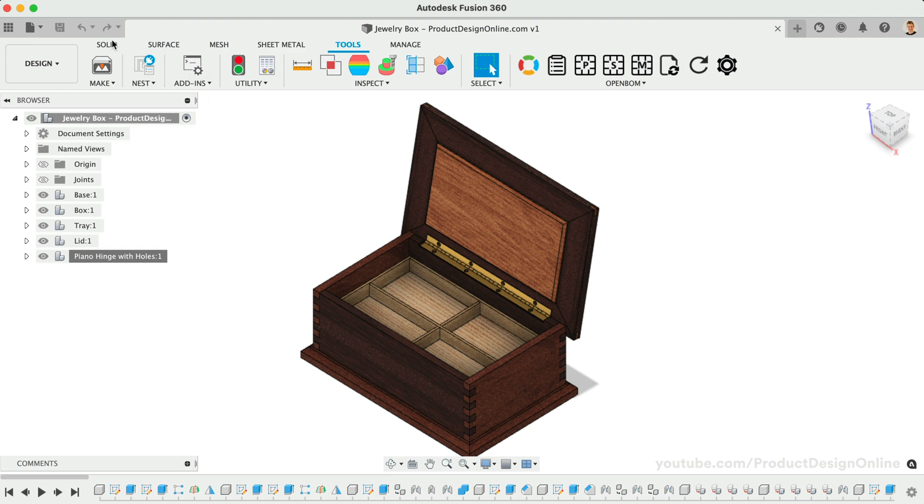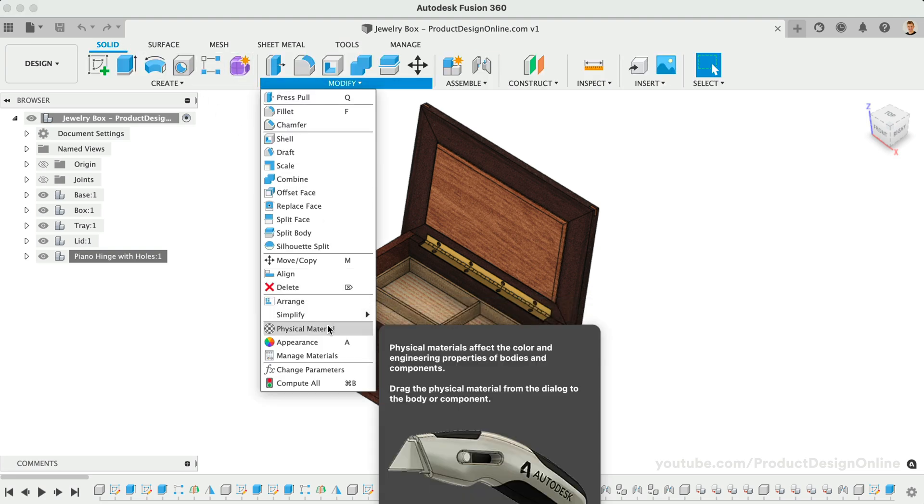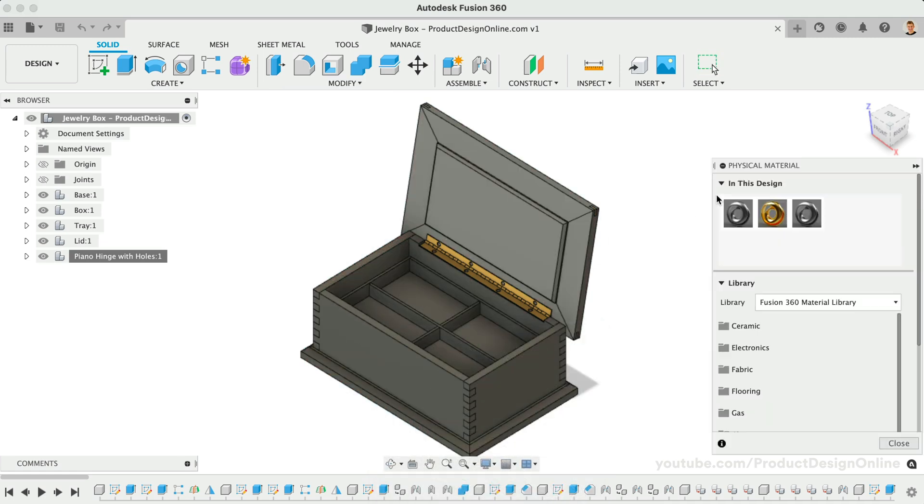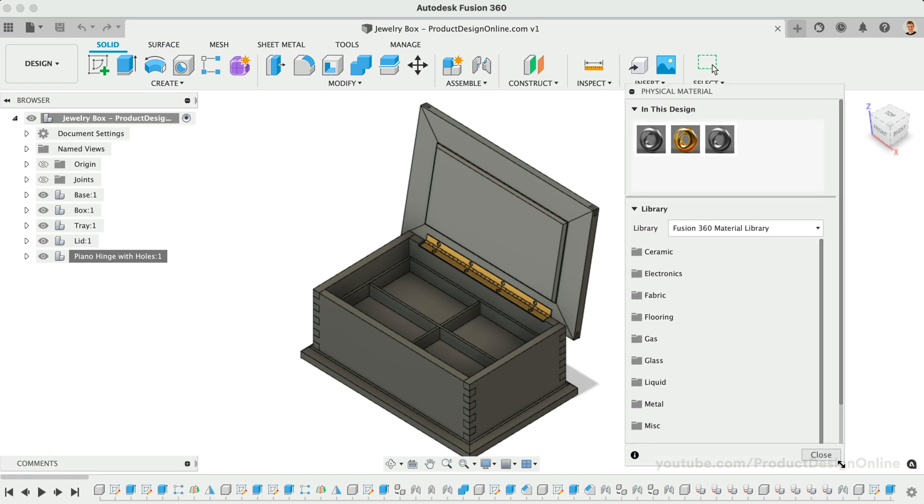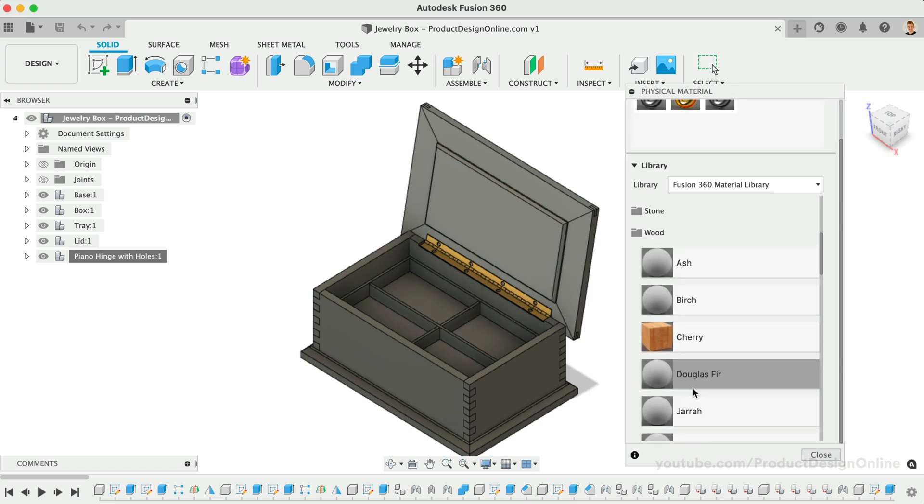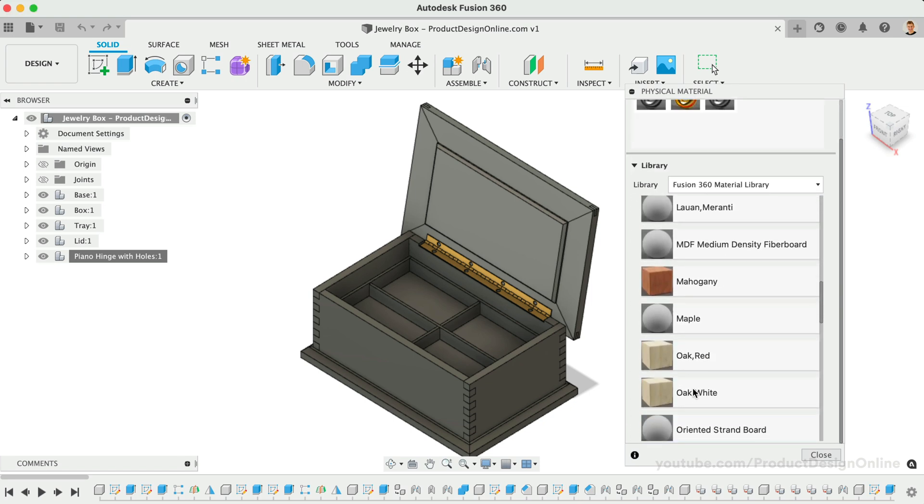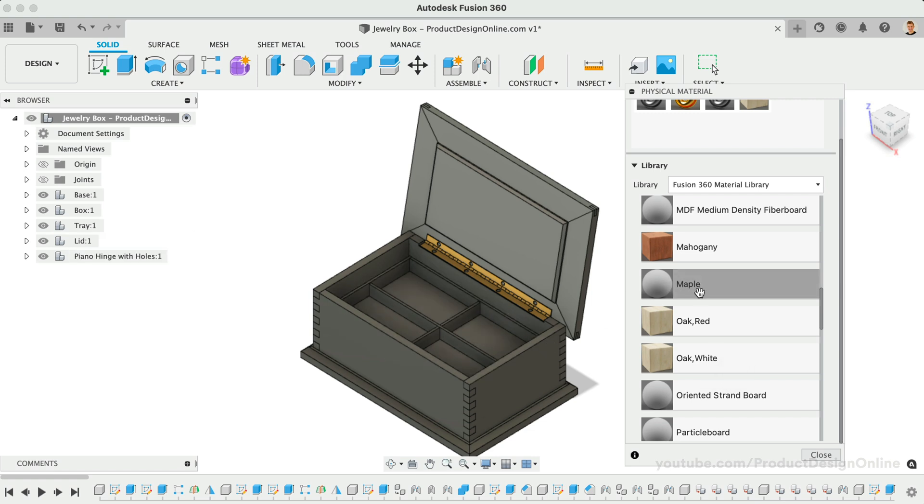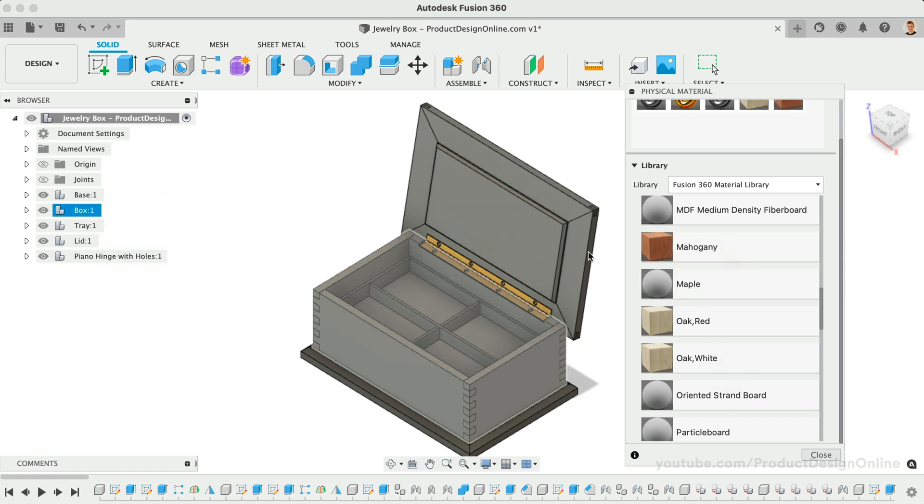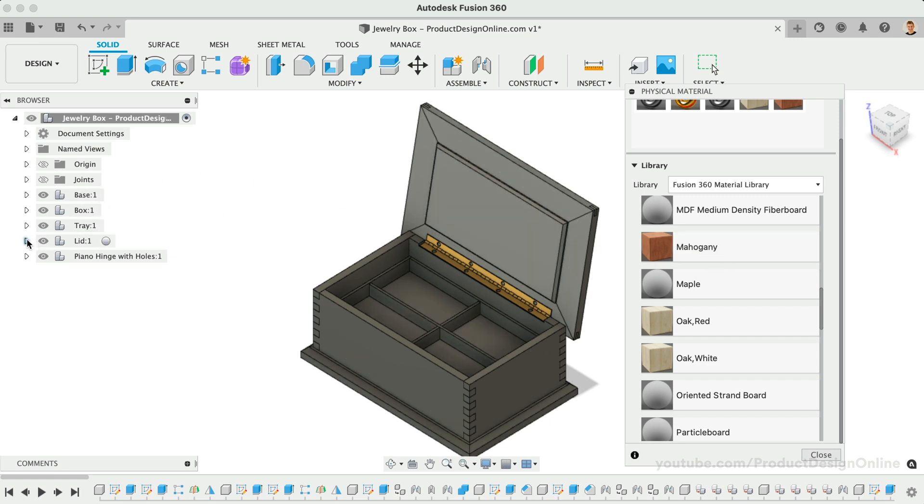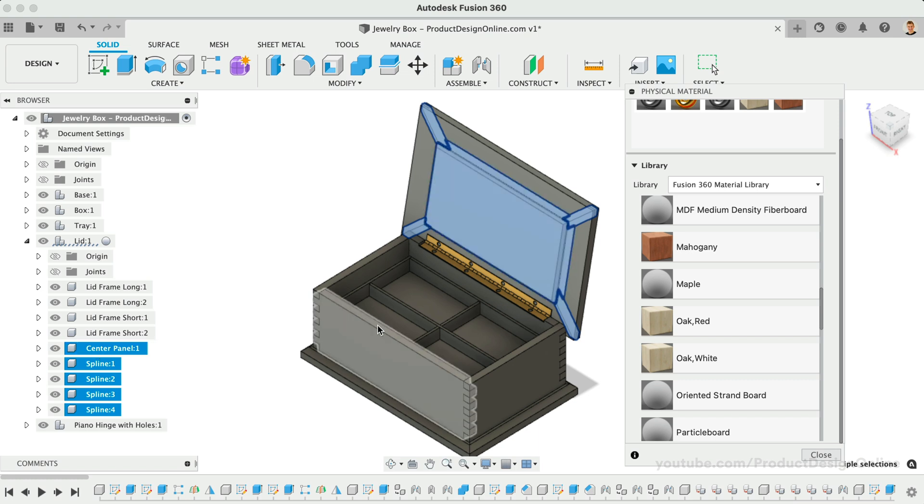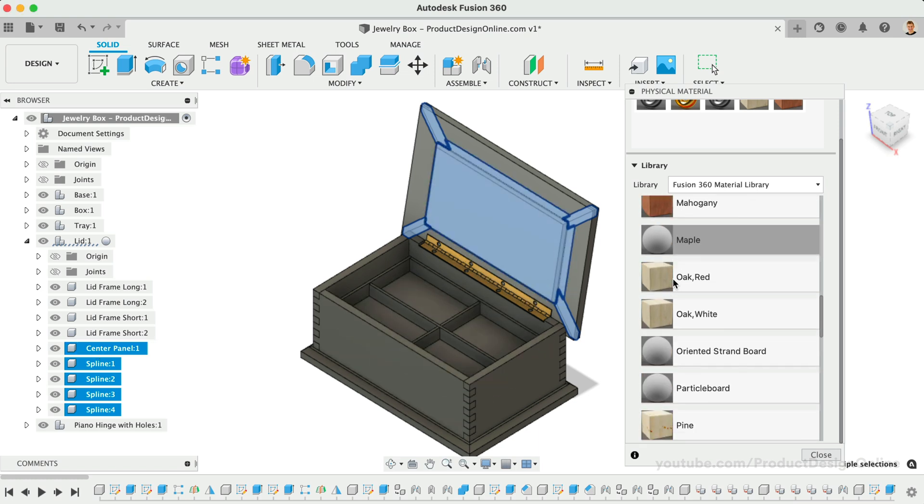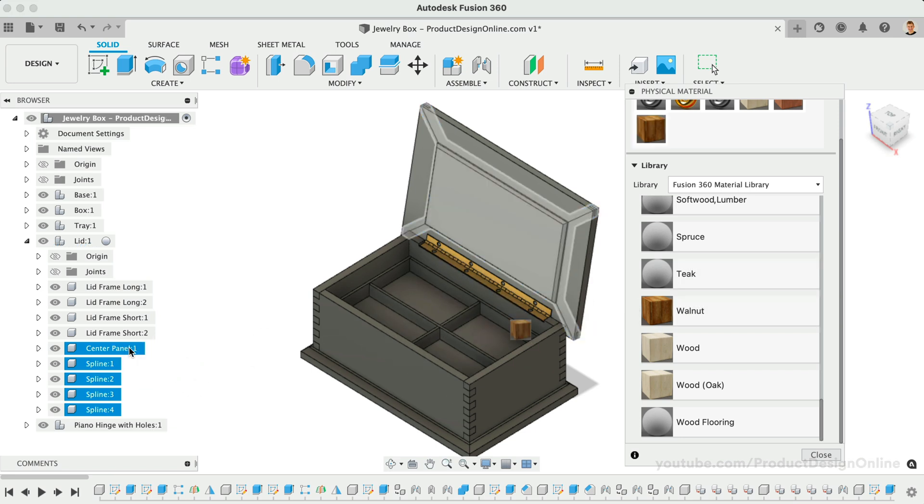We'll find the Physical Material command under the Modify dropdown in our Solid tab. Notice I've already applied the brass material to the hinge. In the dialog, we can scroll down to the Wood folder. We'll find several different wood materials. Let's apply three different wood materials by dragging them over to the model in the canvas. We can also release them on top of components or subassemblies in the browser. I'll drag white oak to the tray and mahogany to the box and base subassemblies.